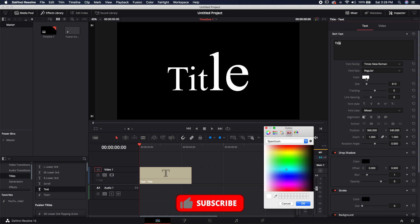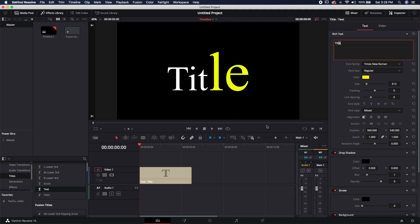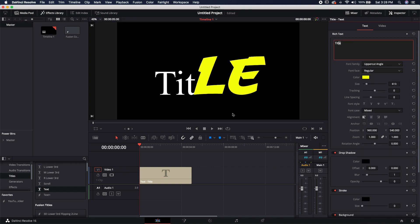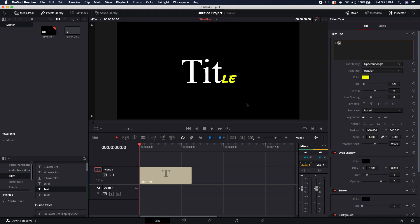I can change the color of those individual characters. I can even change the font. If I want to maybe change this to a different font, I can do that.